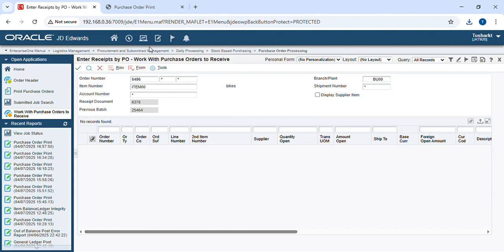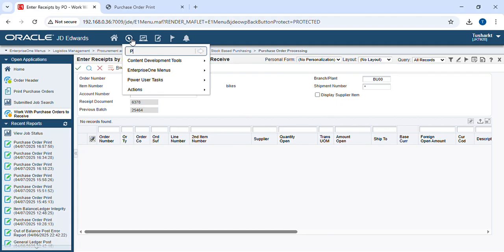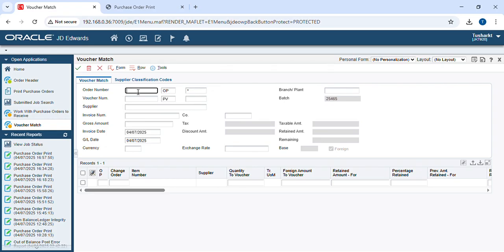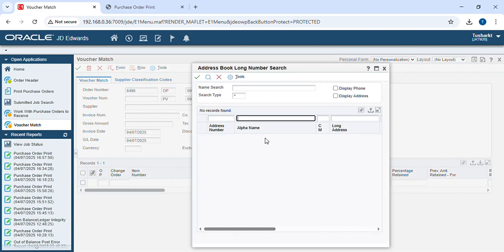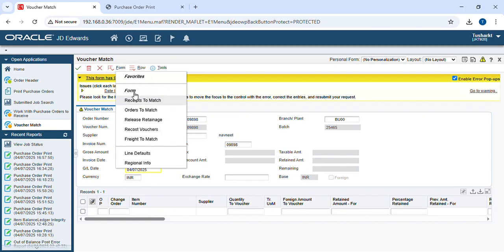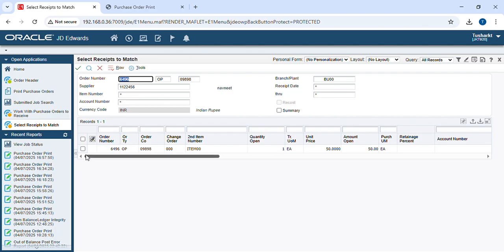We use this batch number to do the batch posting. For that, go to P04011 with the version, then go to the plus icon. Provide our order number, branch plant, and supplier again, then go to Form, do Receipt to Match — again go to Form, Receipt to Match — and do the further process.